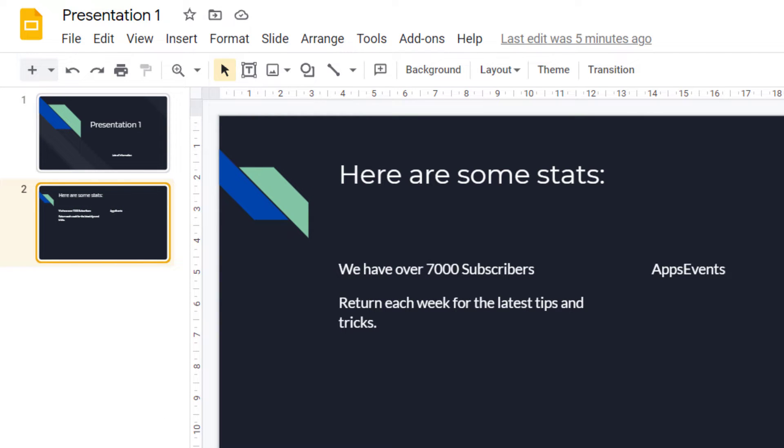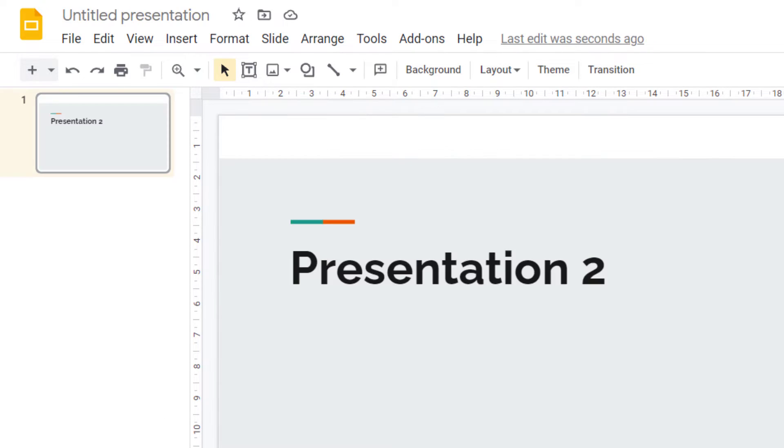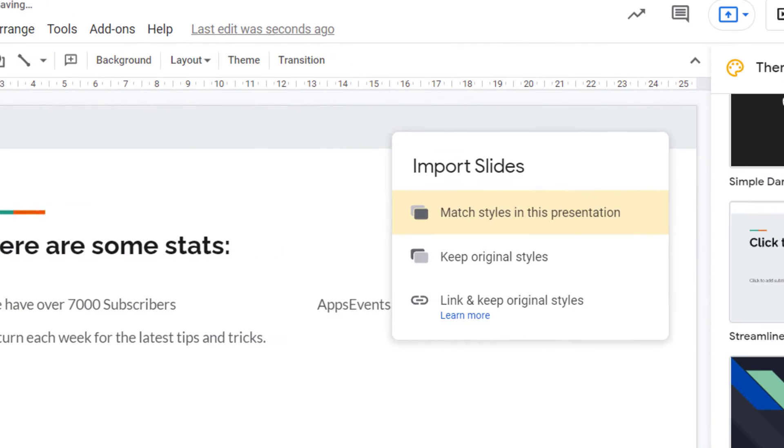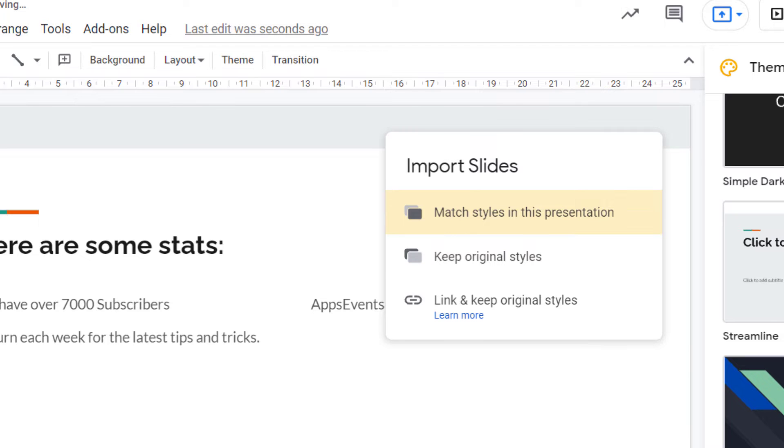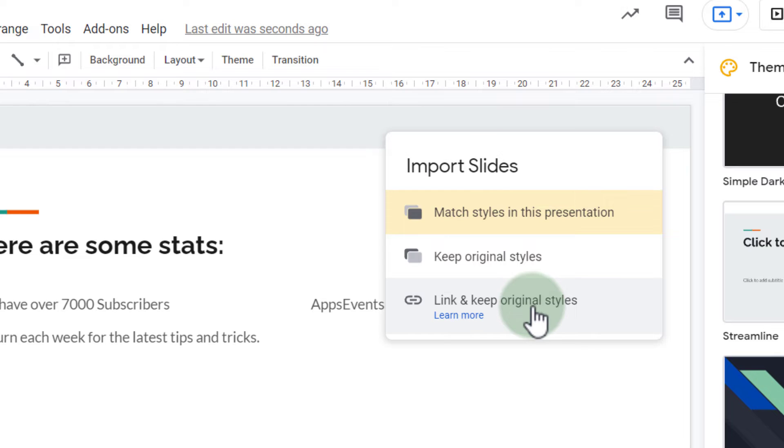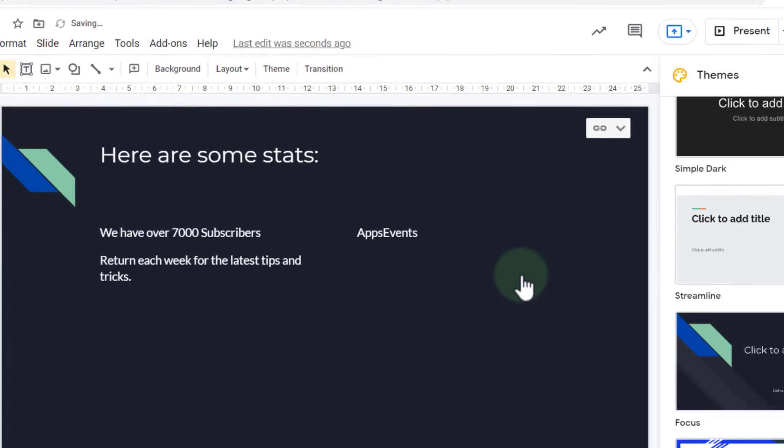Now I return to my second slide deck and I'm going to in this gray area right click and paste. Now as soon as I paste it I get additional options. Here I can either match the style in this presentation, keep the original styles or I can link and keep the original styles. Let's go ahead and link these slides together. I'm going to click on link and keep original styles.